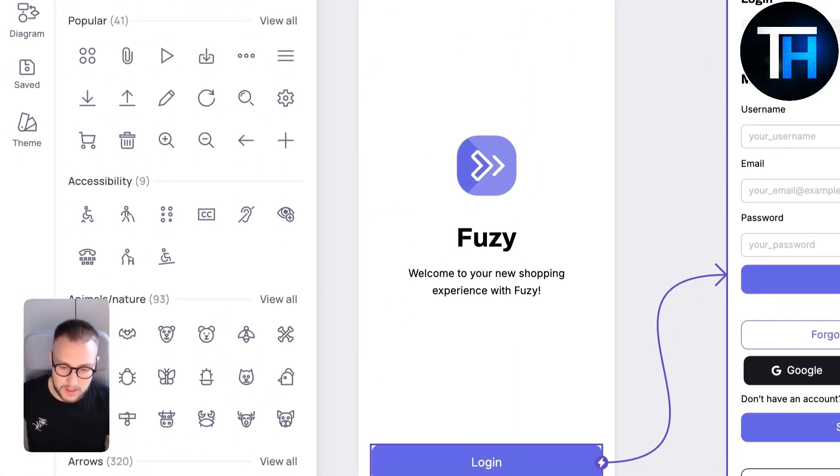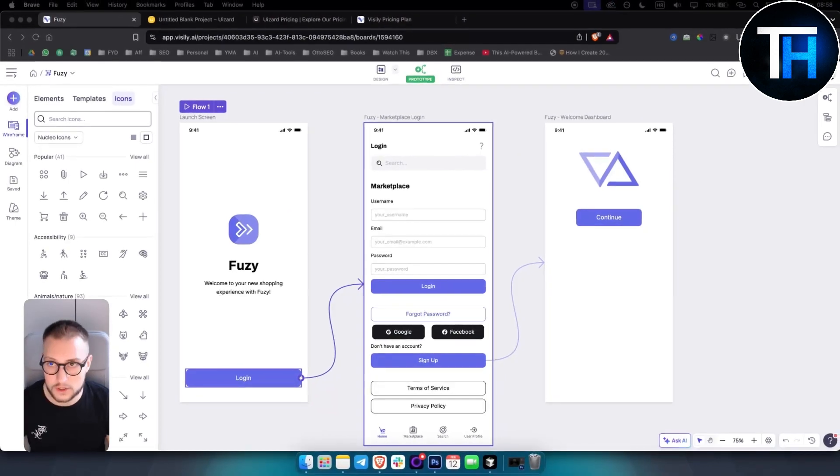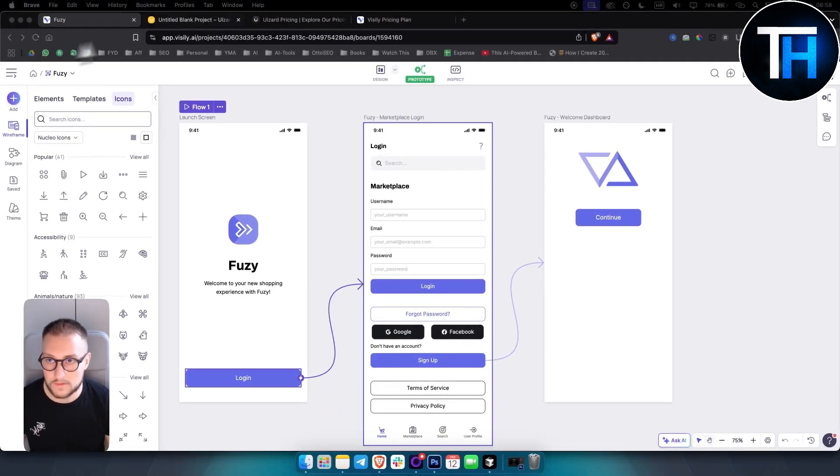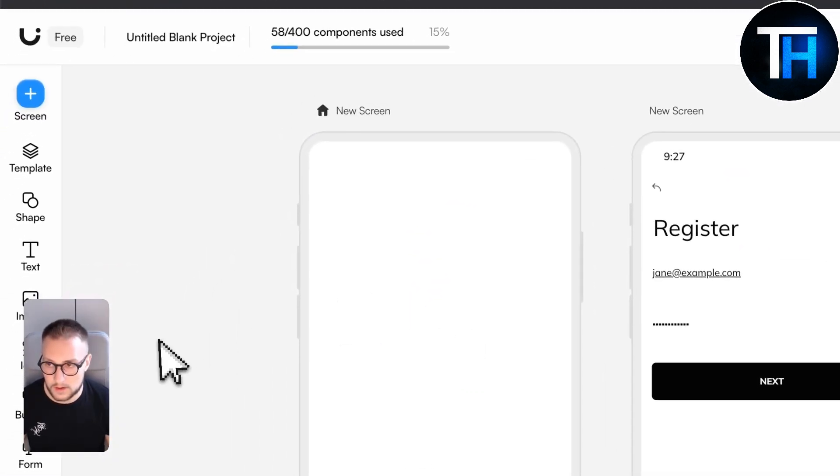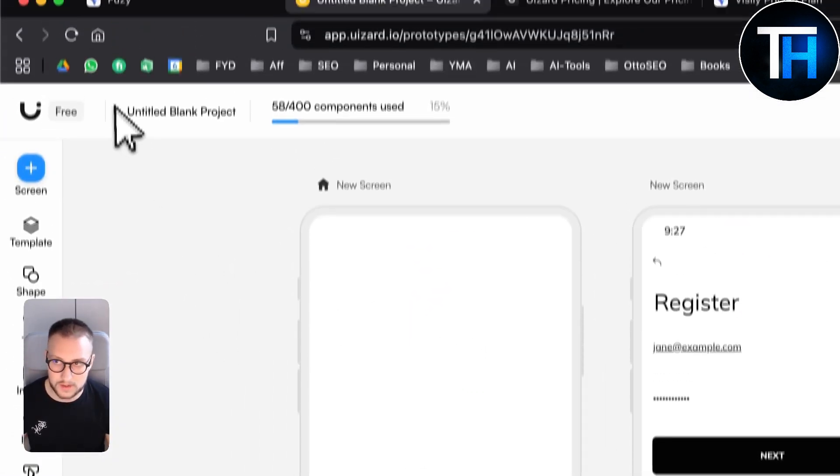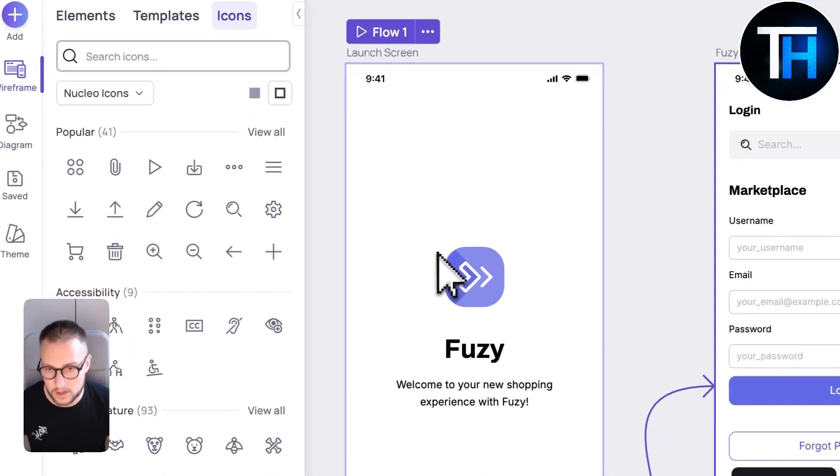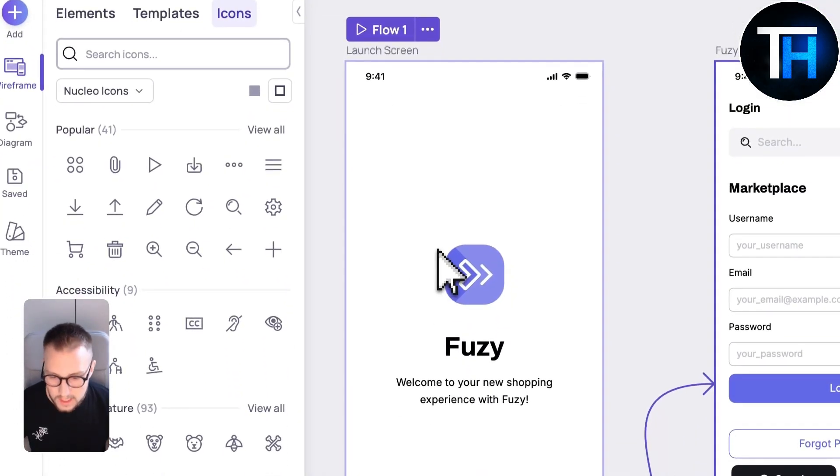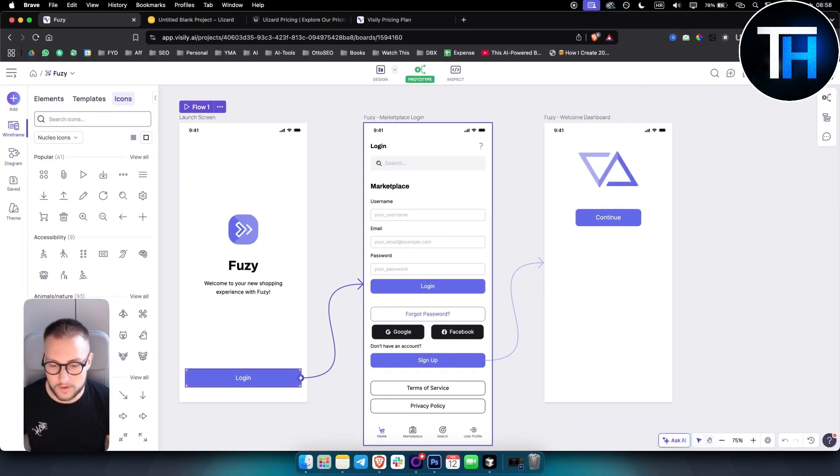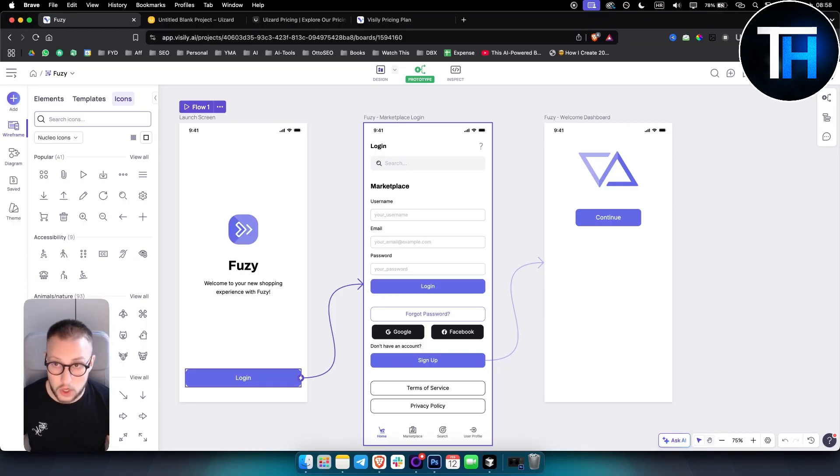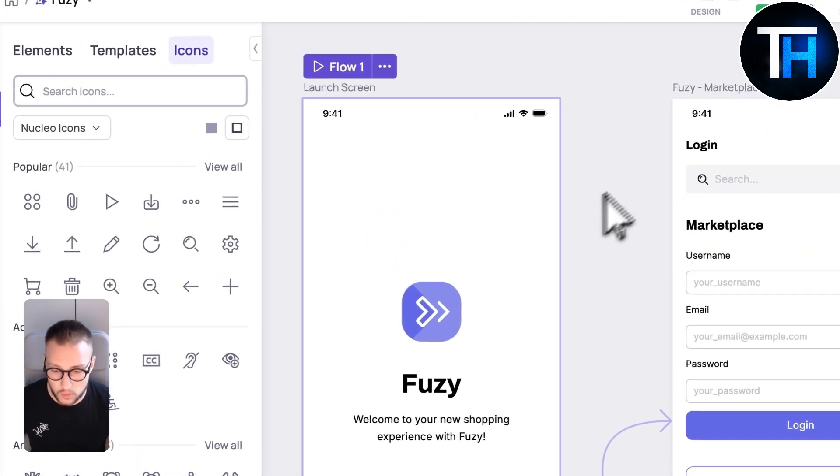U-Ezzard is much stronger for team collaboration features. If you're looking to collaborate on a project, U-Ezzard is definitely a better choice. But again, U-Ezzard has more refined UI and UX design, although I found that to be true also for Visily as well.